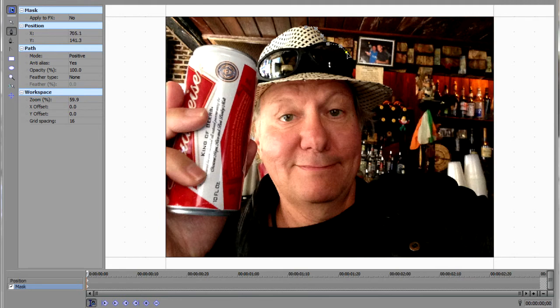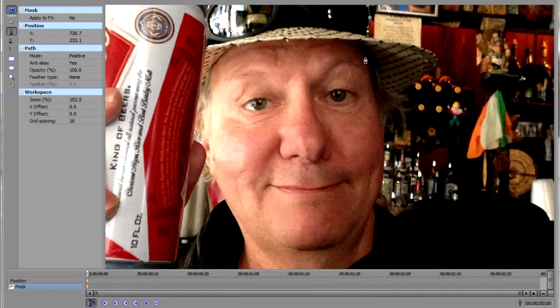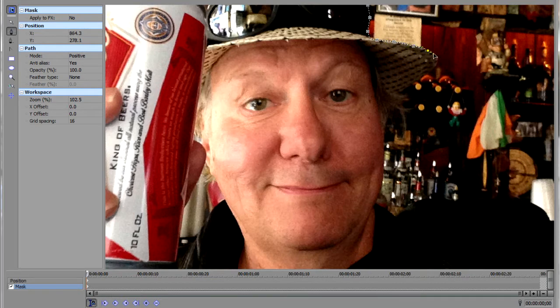If you want to be a little more accurate about it, you can use your scroll wheel to zoom in like that. And just keep on going around. You don't have to be terribly accurate.